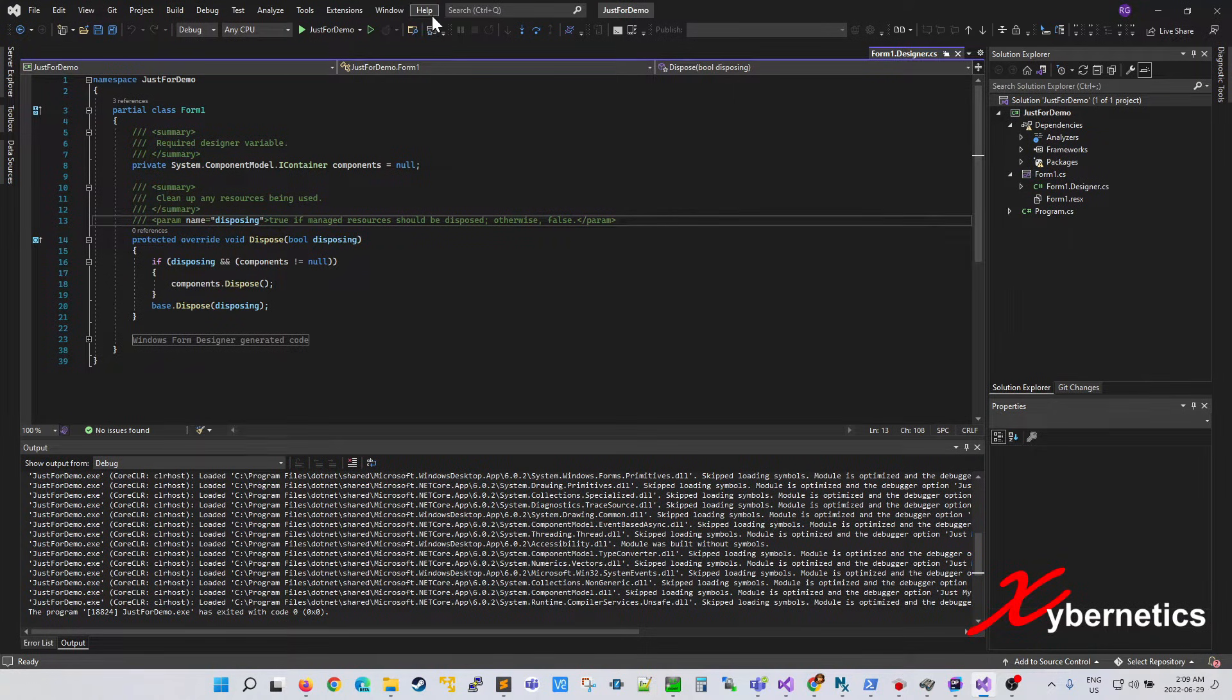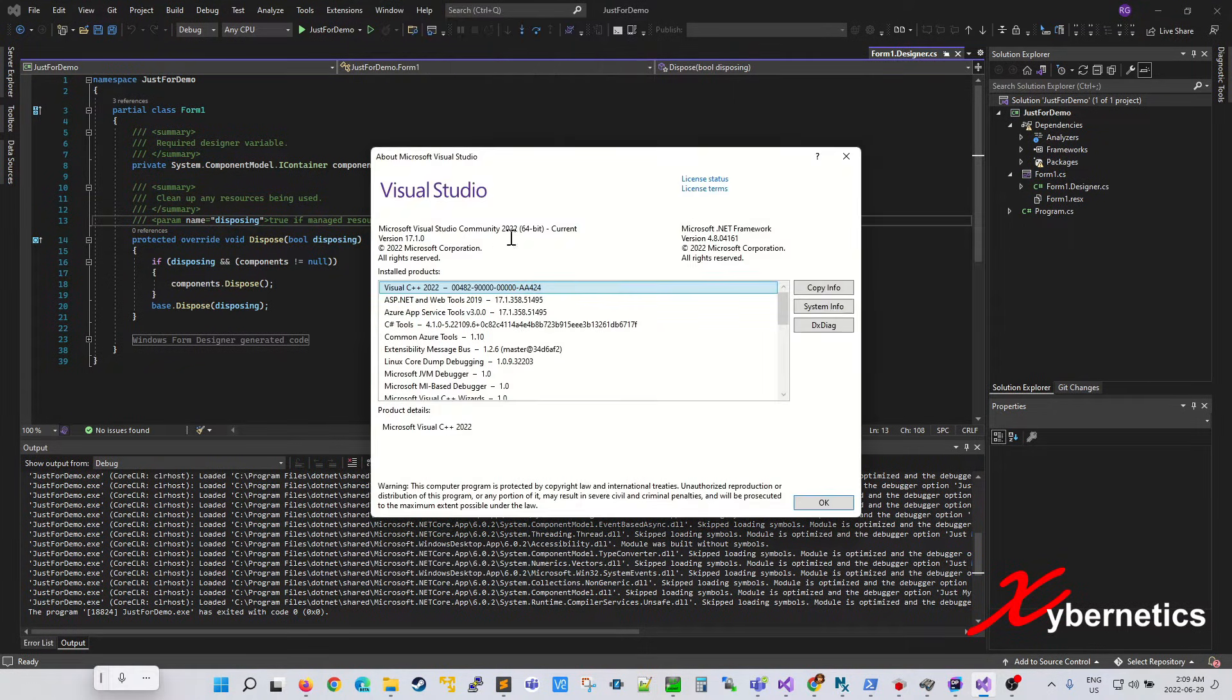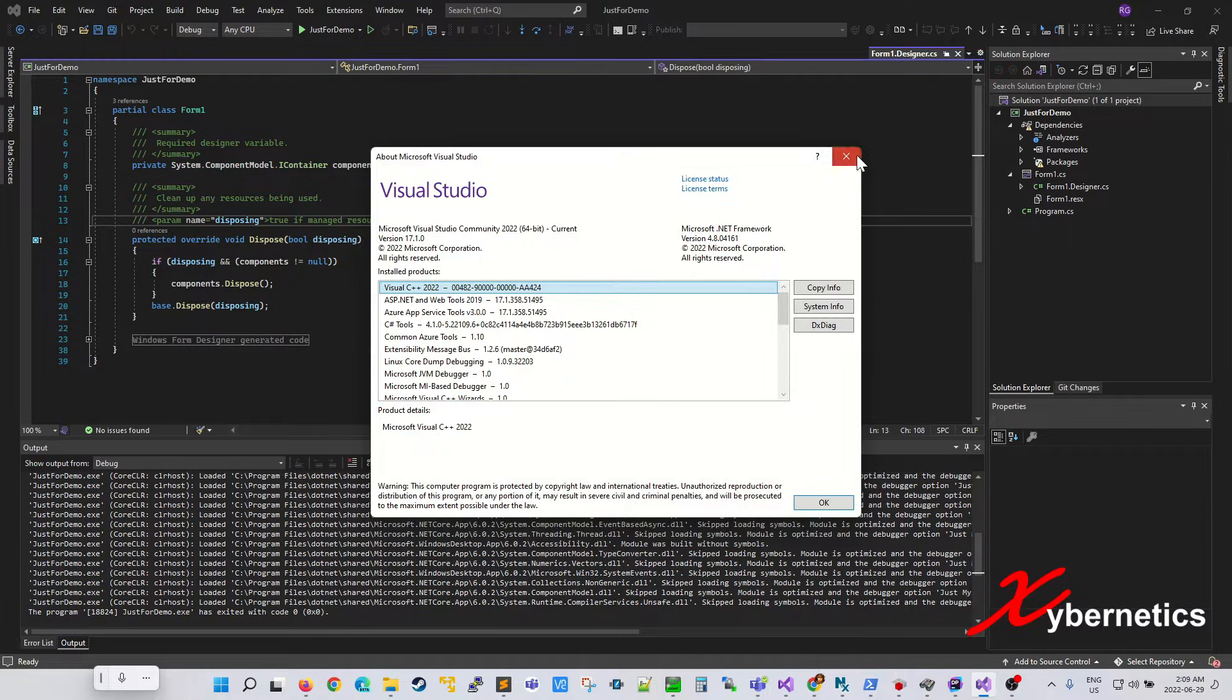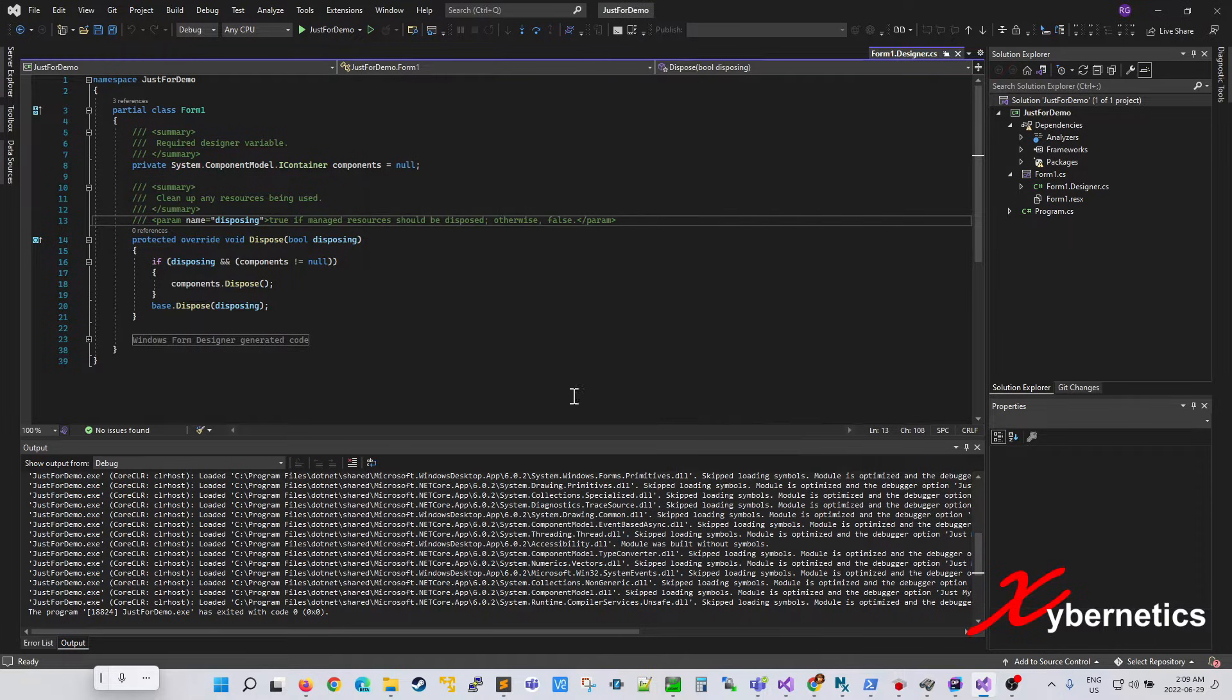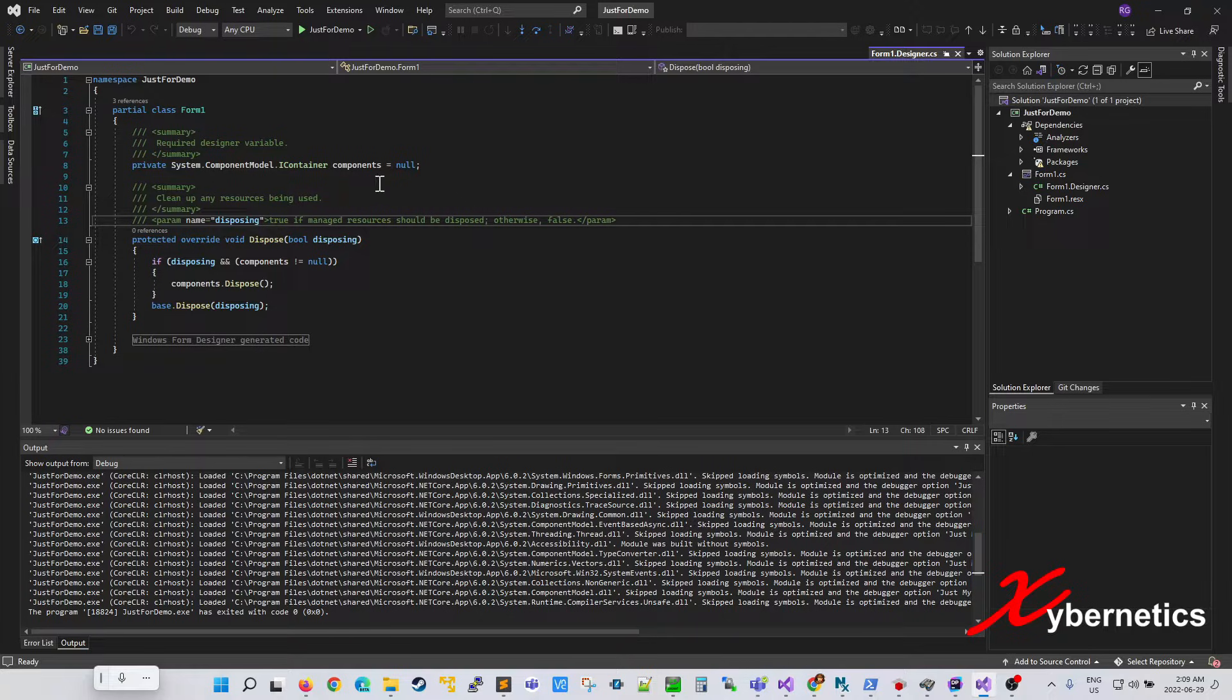So I've got Visual Studio 2020 here. Let me show you what I have on a 64-bit platform. And this is a project. It's basically a Windows Form project. It does nothing. It just opens up the form.